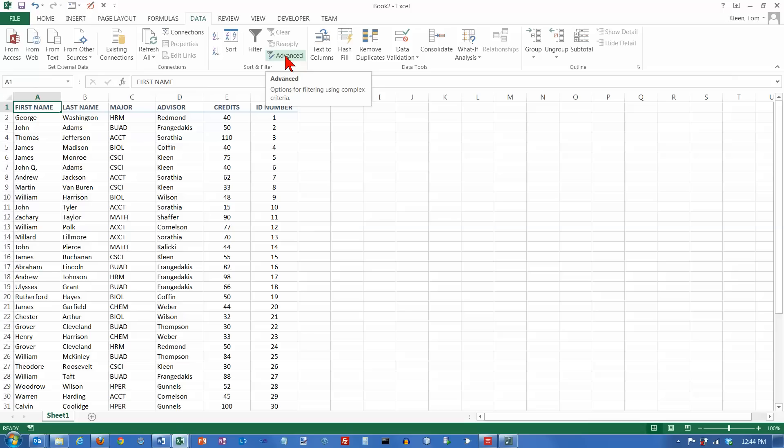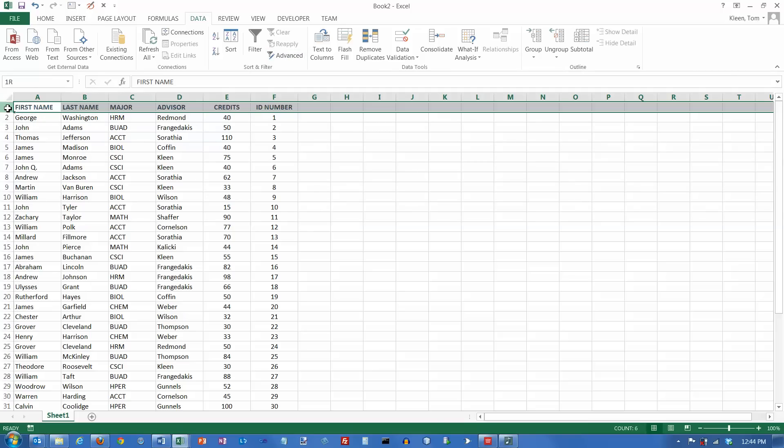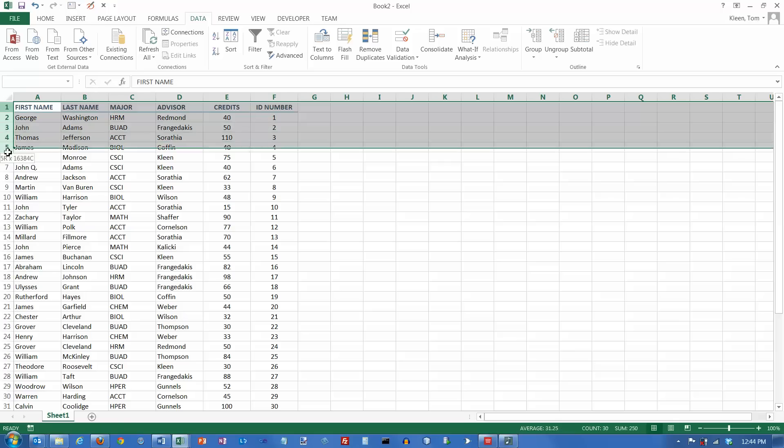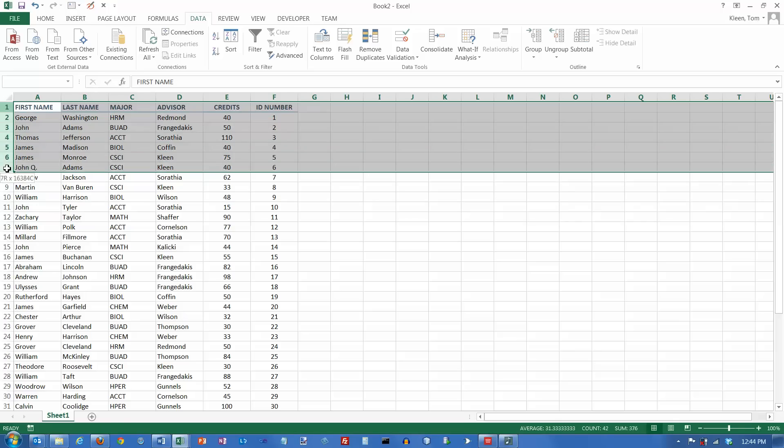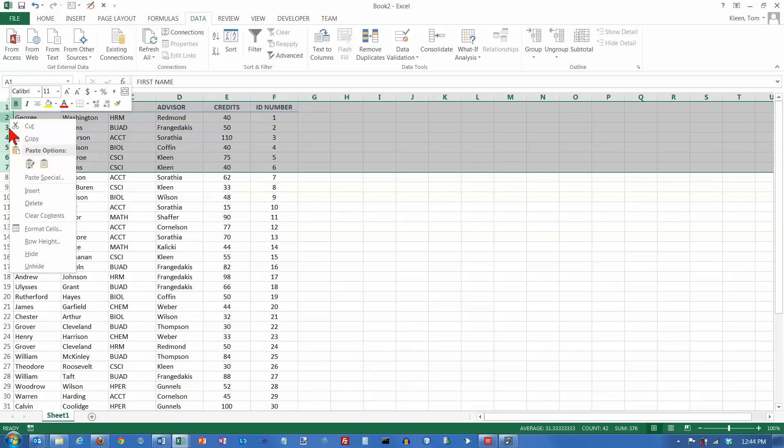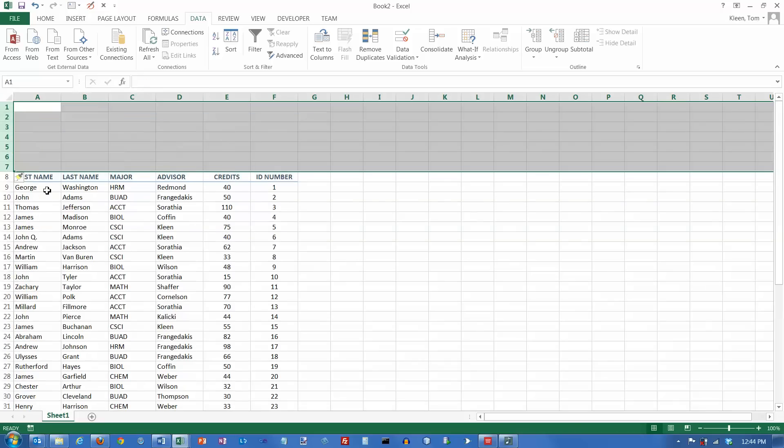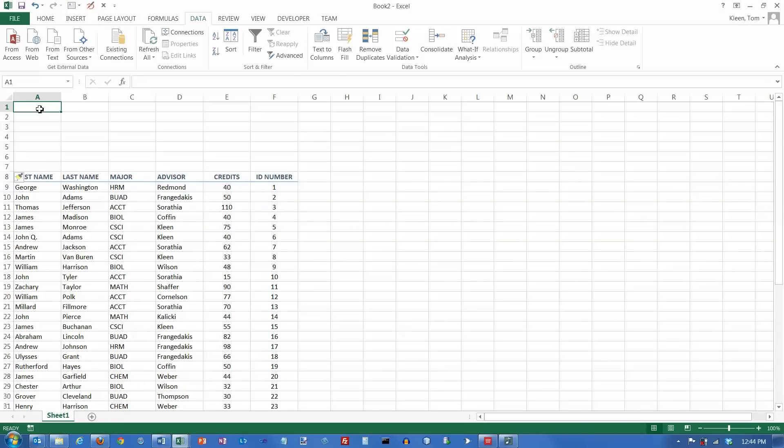In order to use the advanced filter, you need to set up what's called a criteria range. I'm going to select a little bit of space up here at the top of my spreadsheet, and I'm going to right-click and insert some blank rows up here at the top. What we need is a criteria range, and a criteria range is an area that has the rules for filtering your data.